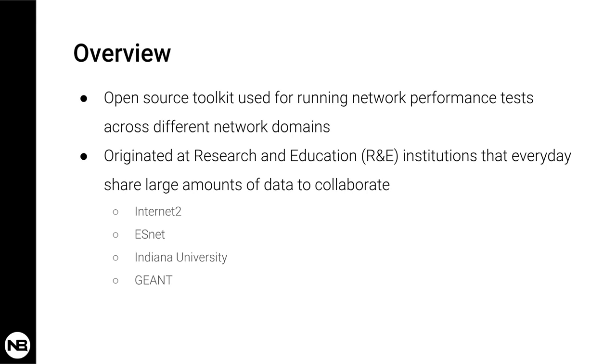While soft failures like performance degradation issues such as packet loss or increasing latency, anything that would impair or reduce download and upload throughput or speed, were really difficult at the time to detect. And that's why they started developing and collaborating into the development of PerfSonar.